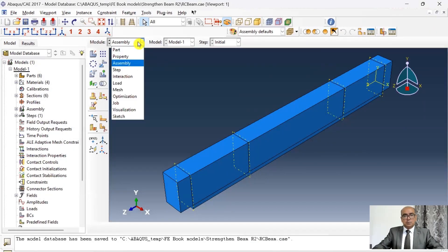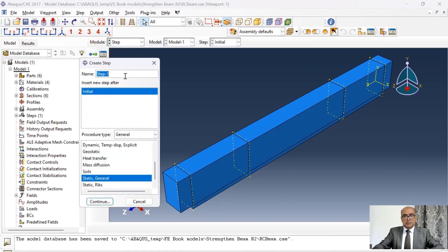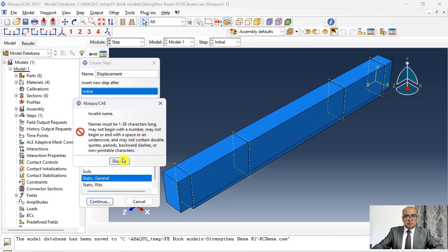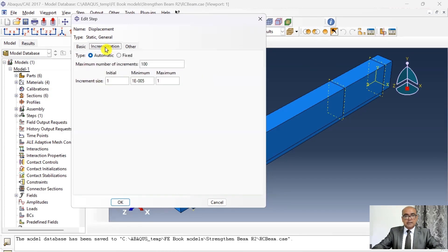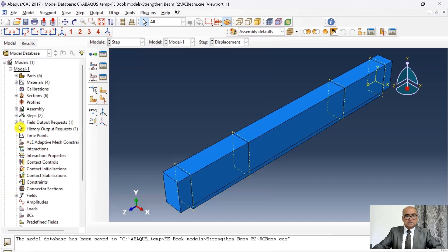The next step is the step module. Click on step and here I'm going to define a new step named 'displacement.' Select static general, click continue, and activate non-linear geometry. I will keep everything else as default and click OK. A step has now been defined.